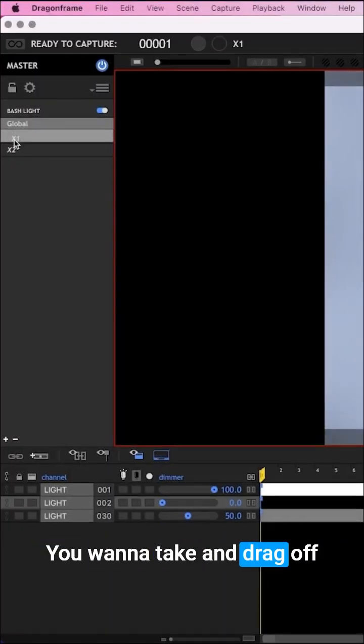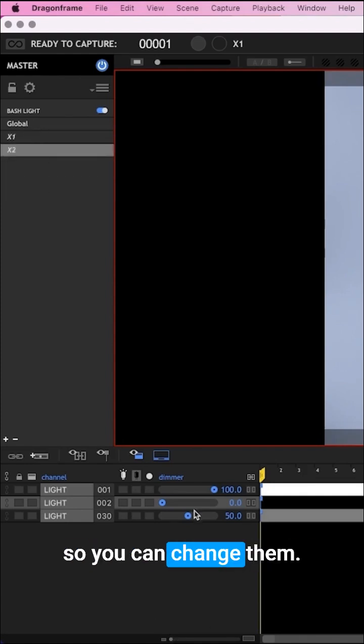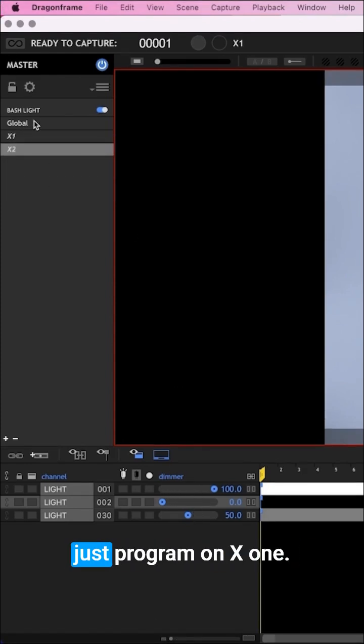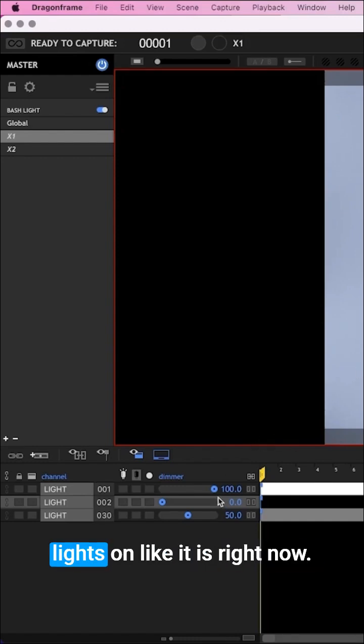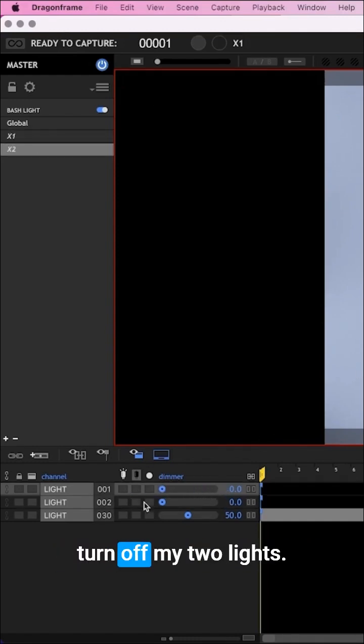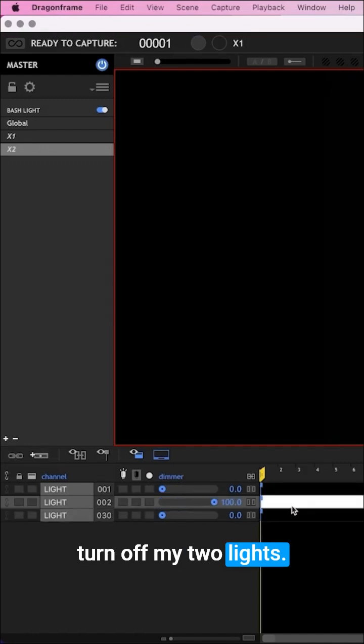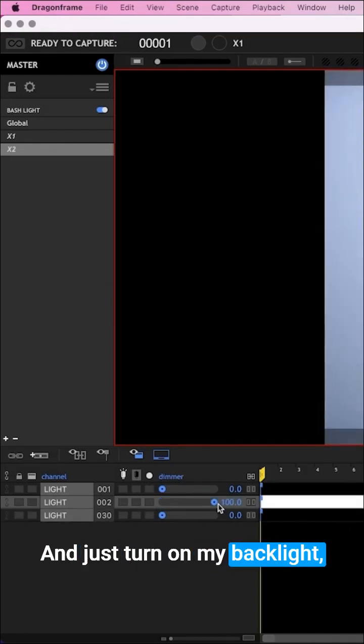You want to drag the exposures off the global so you can change them. Then you program on X1, I'm going to have just our main lights on like it is right now. And then on X2, I would turn off my two lights and just turn on my backlight, which is 100%.